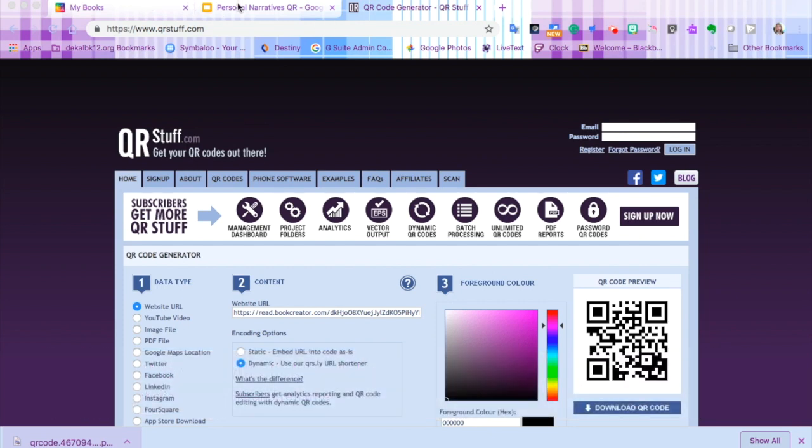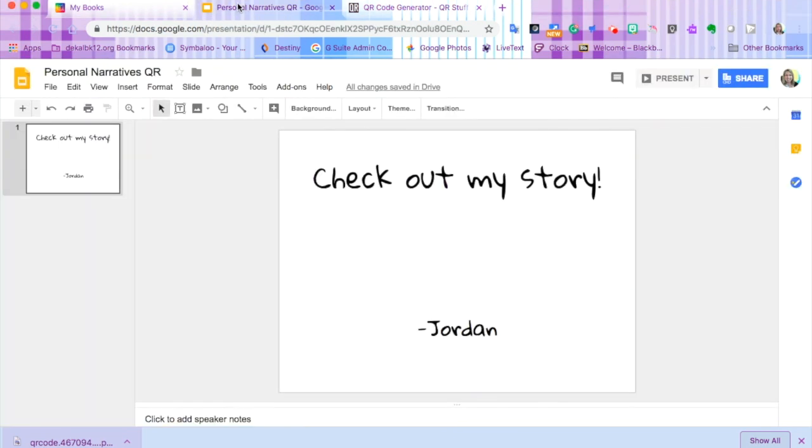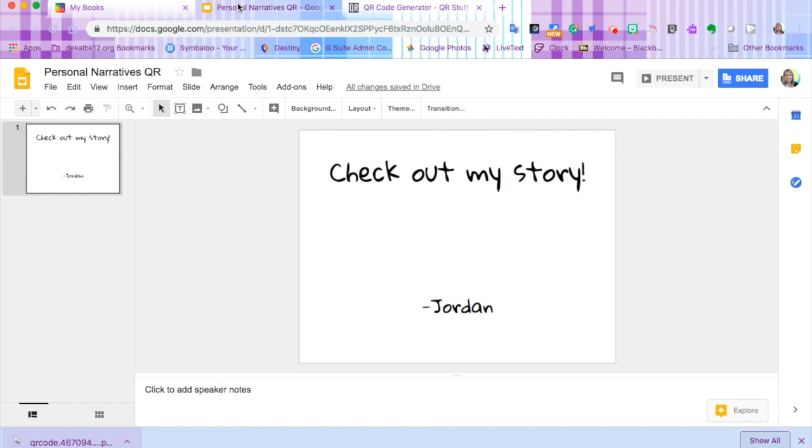Now we're going to go into our Google Slide and we're going to have one slide for each child that says check out my story and the first name of the child that it's by, and we're going to add our QR code.